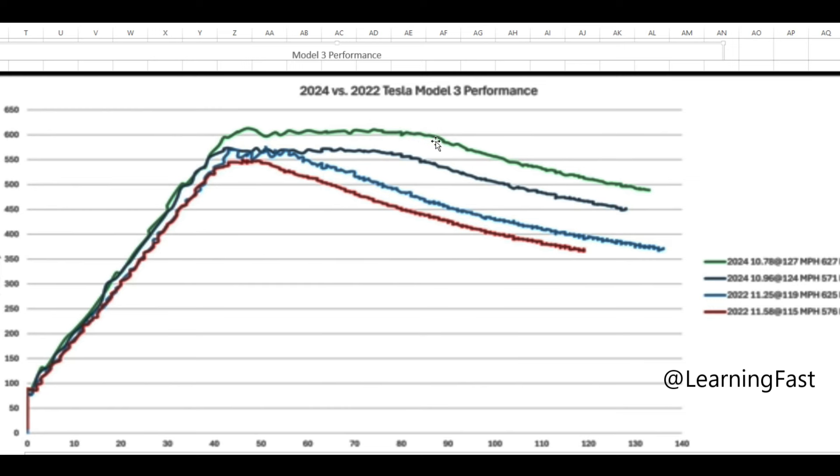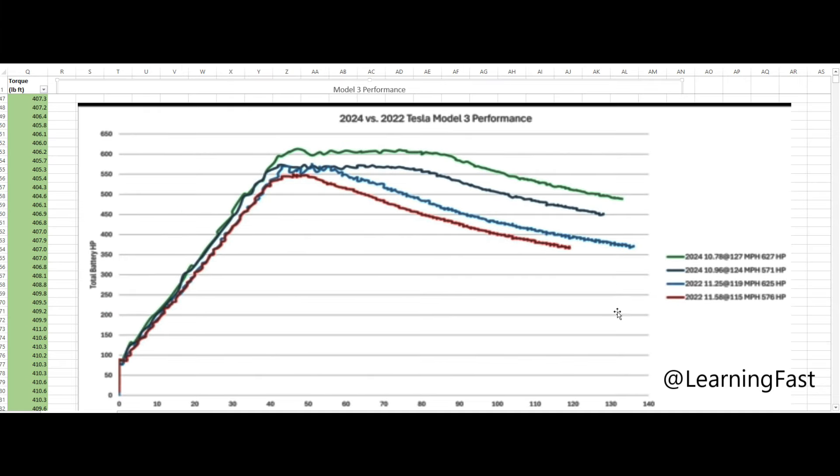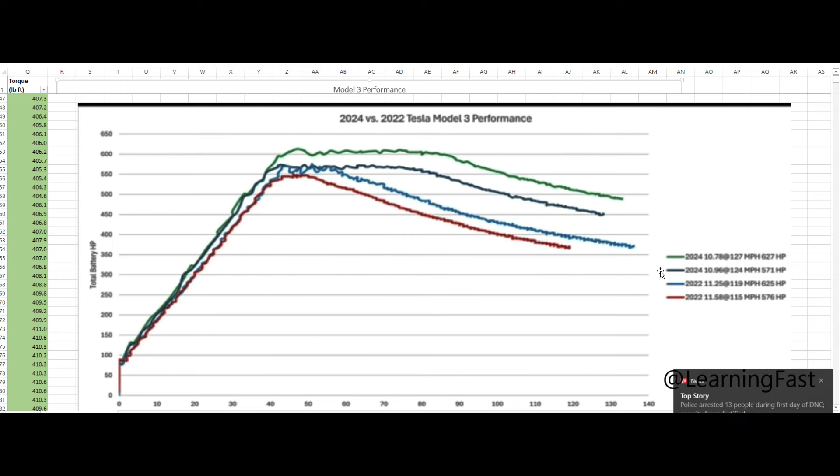And then things start dropping off at about 80 miles an hour. You can see things start dropping off here. And then he also goes to about 130. And then if we get more closer to what I was running, here he ran a 10.96. I ran a 10.98.